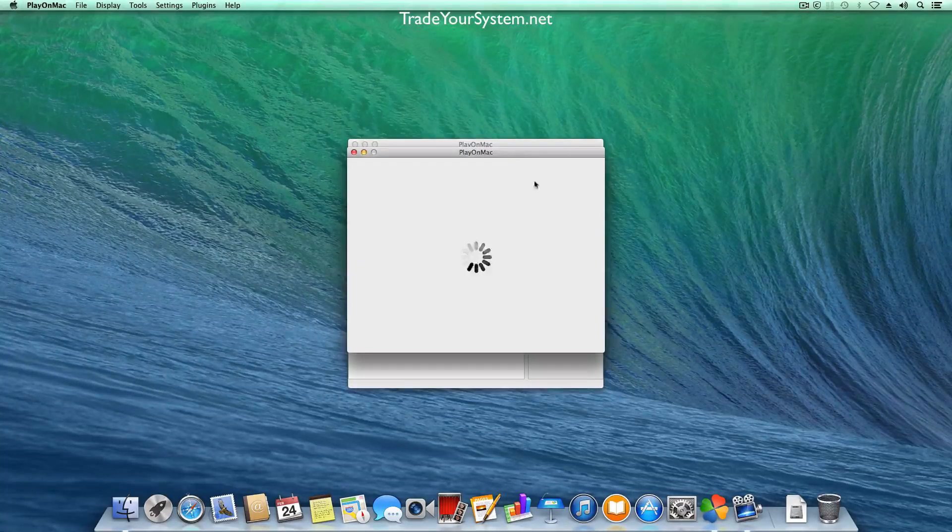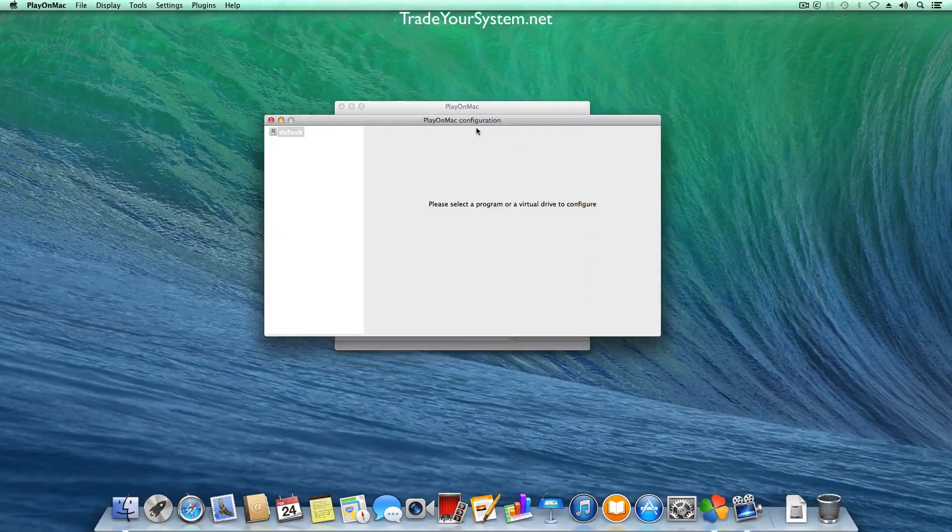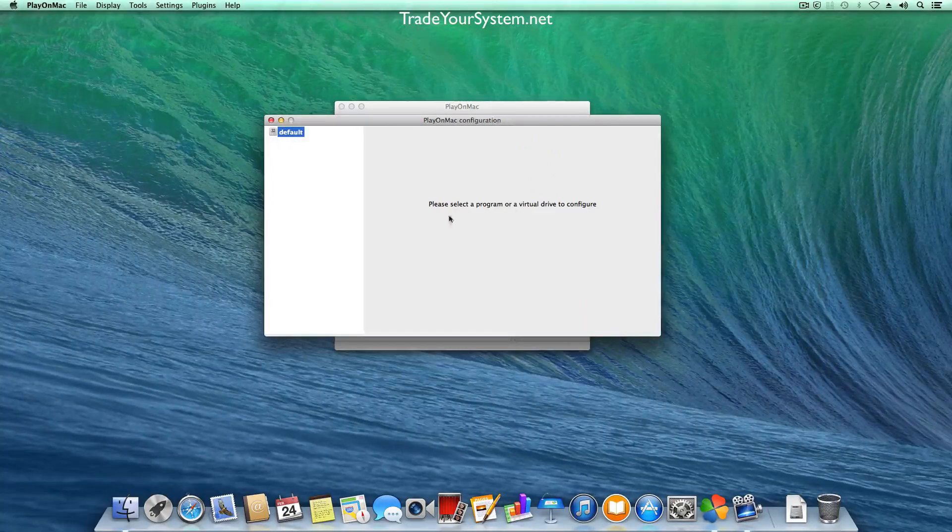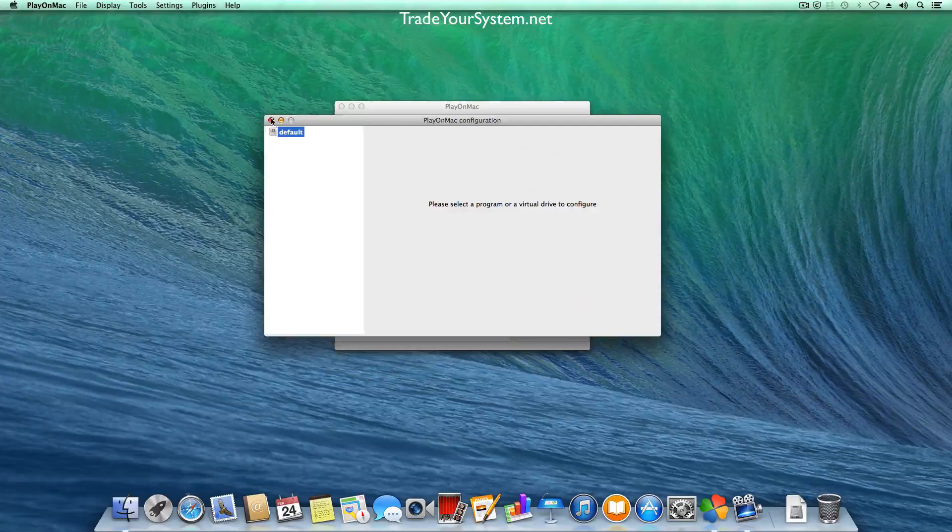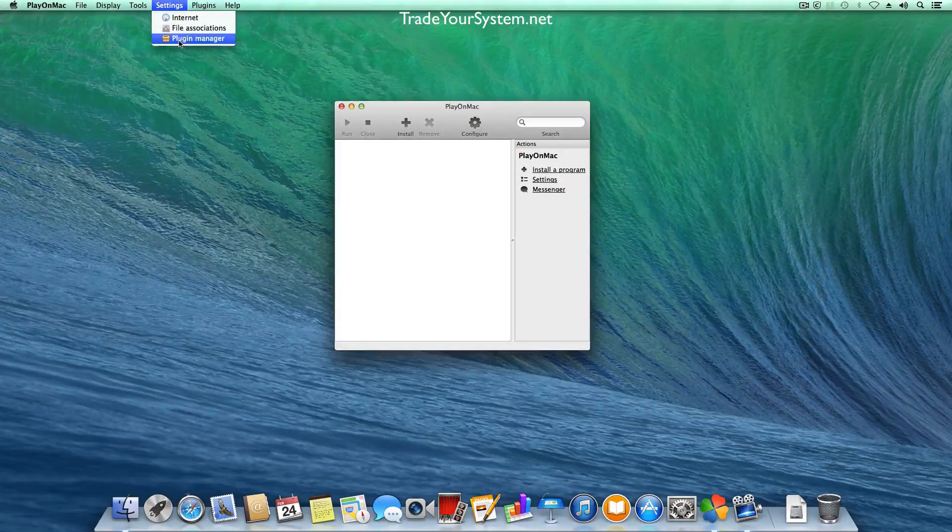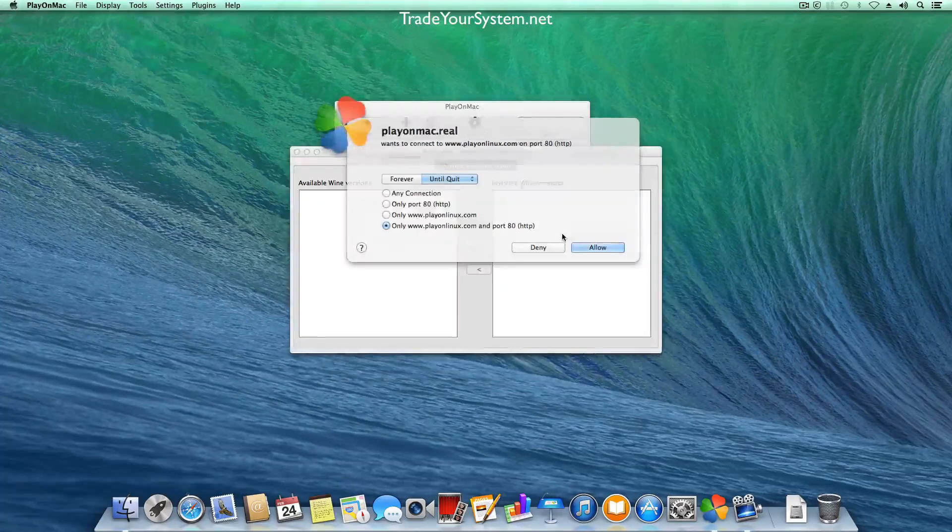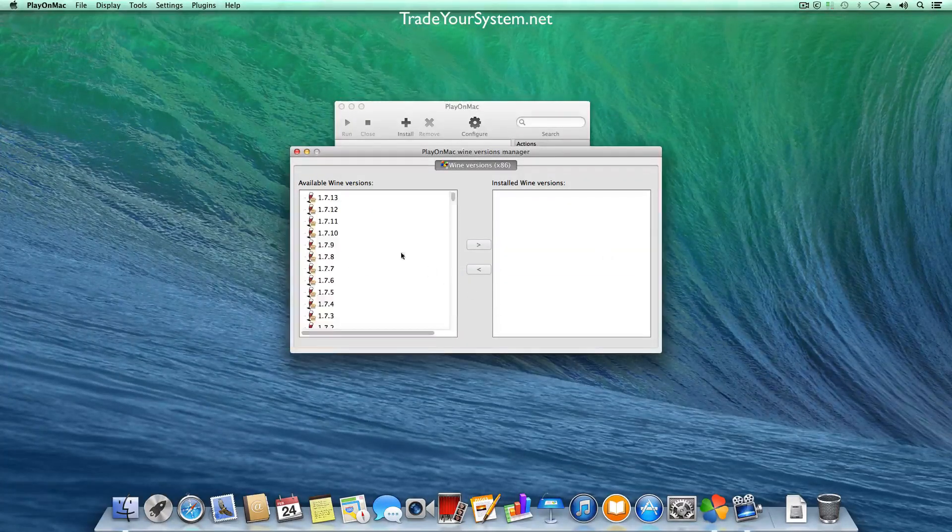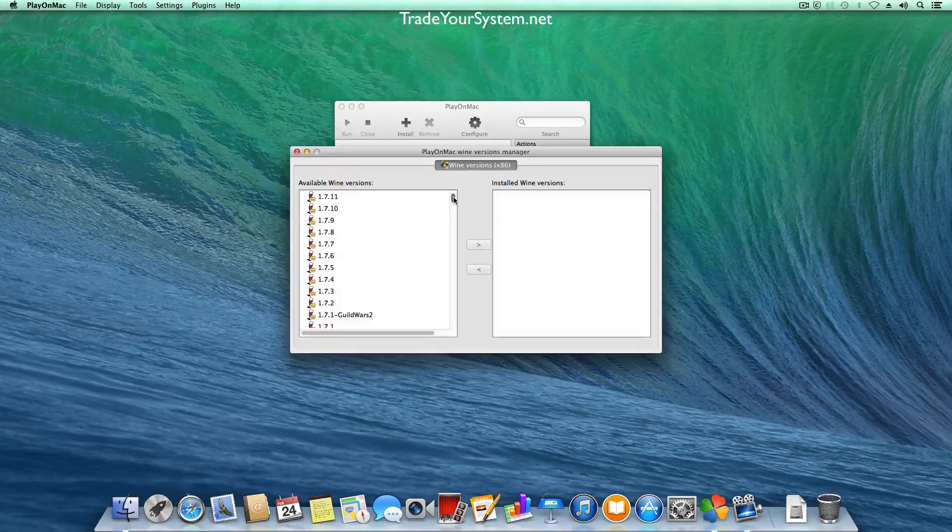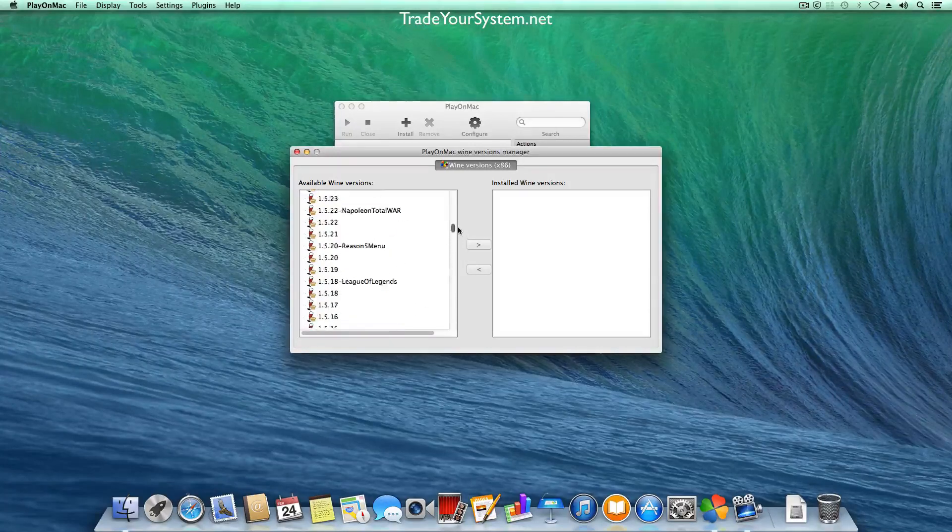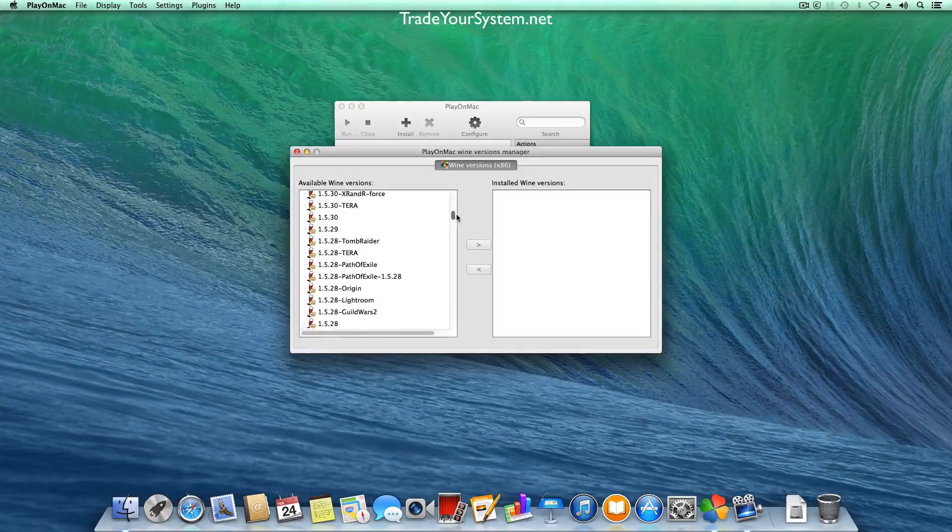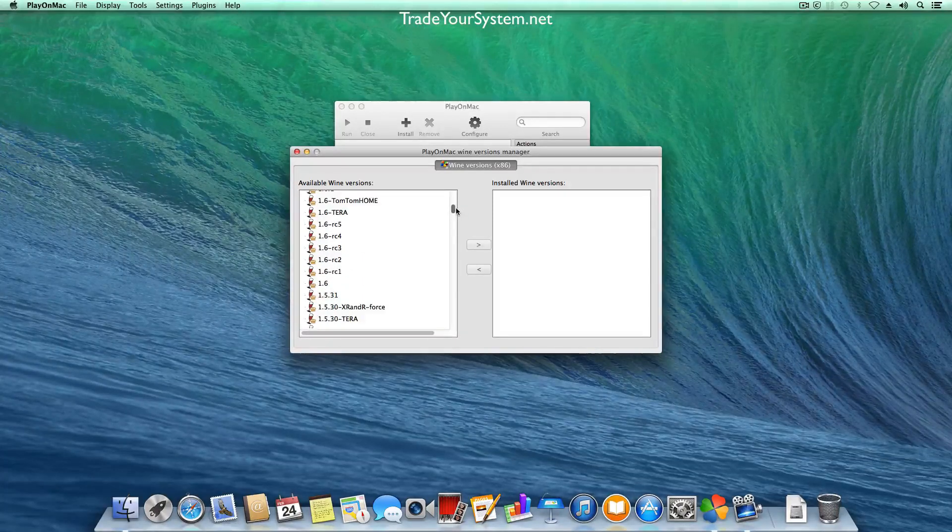So as you can see there's the configure button. Once you've got a Wine version set up and applications you can do more configuration from here. If you have a look we've got some plugins, a plugin manager and tools and manage Wine version. So the first thing you need to do is install a Wine version and the version we're going to go for is 1.6.2 but some applications require a specific version of Wine as you can see here. So we're just going to get it moved up to 1.6.2.